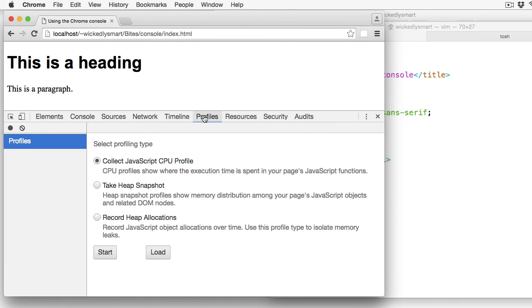The Profiles panel is another way to assess the performance of your page. Looking at where your JavaScript code is spending the most of its time and how the memory in your page is allocated.